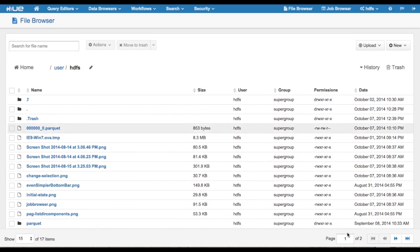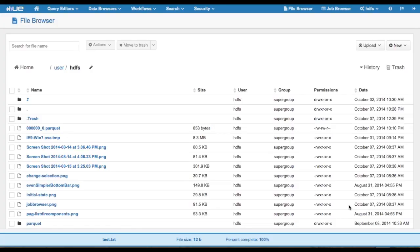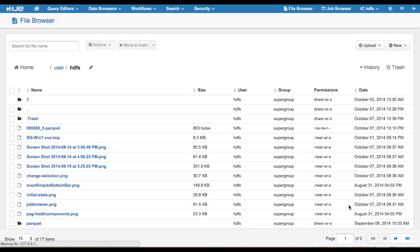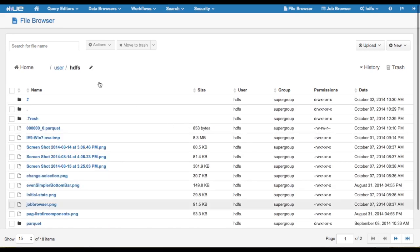The first feature we will discuss is drag-and-drop uploading. You can now upload files from your computer by dragging and dropping them into File Browser. Just like that, the files have been uploaded to the directory you are currently in.